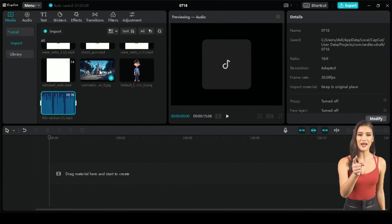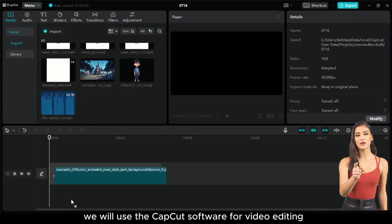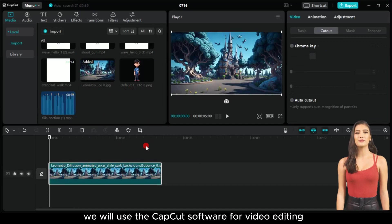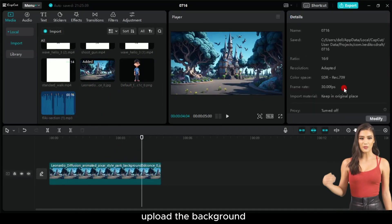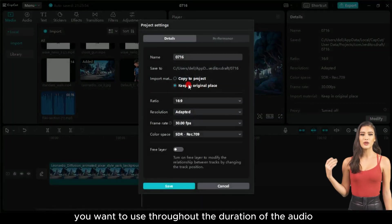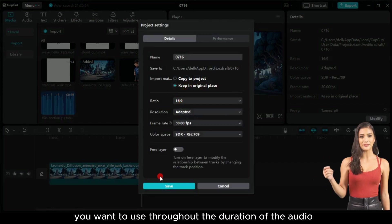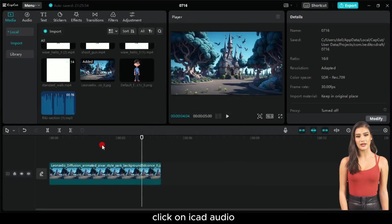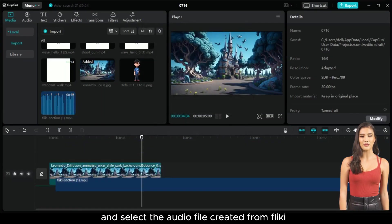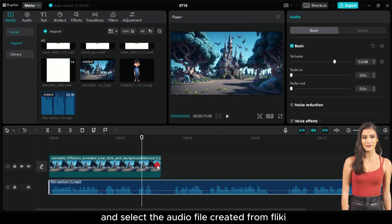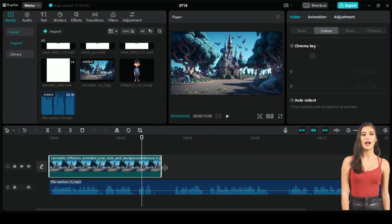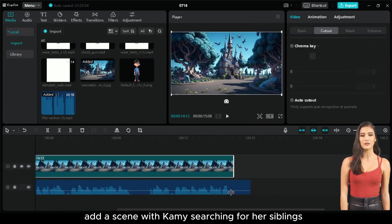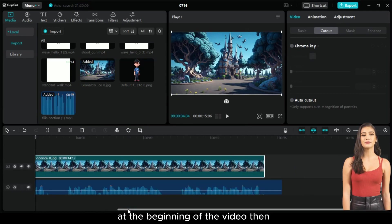In the end, we will use the CapCut software for video editing. Upload the background you want to use throughout the duration of the audio. Click on Add Audio, and select the audio file created from Fleeky.